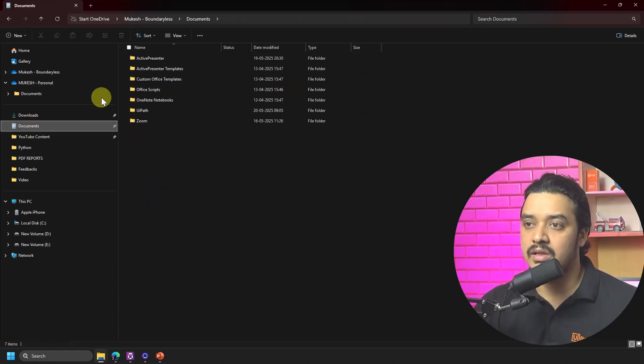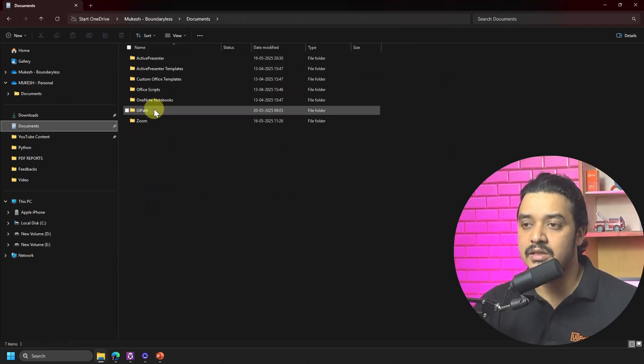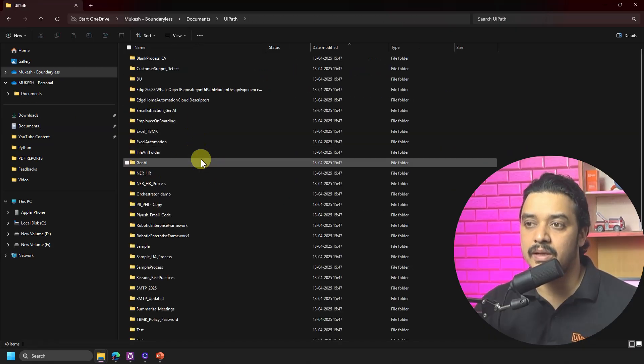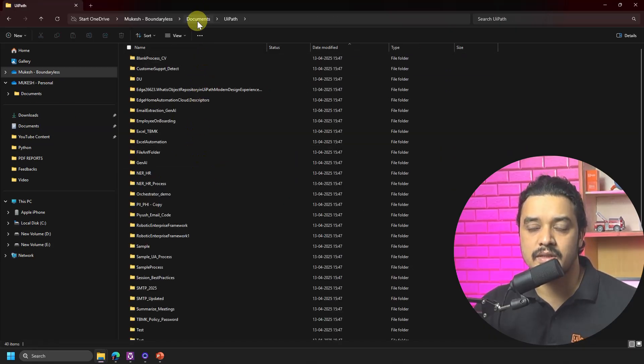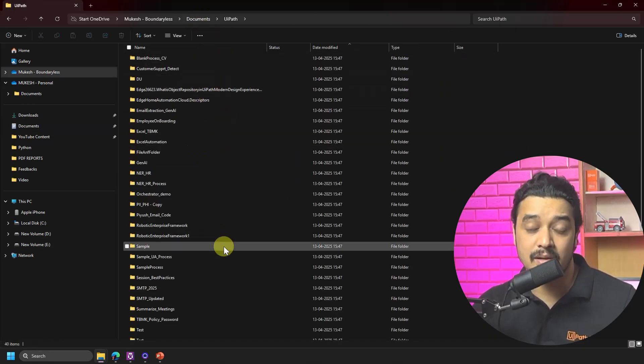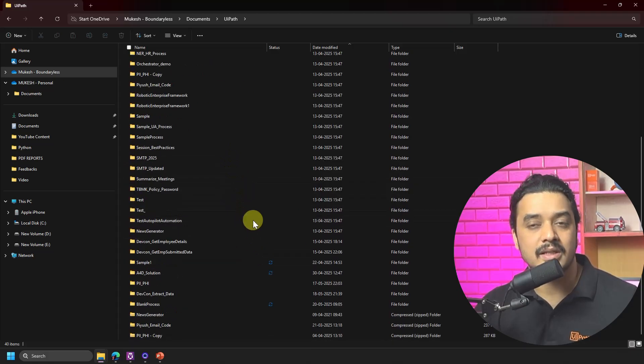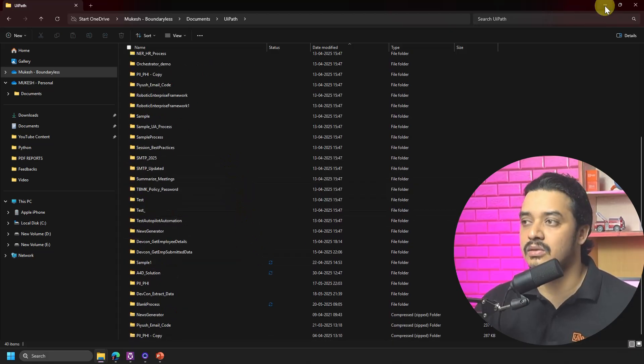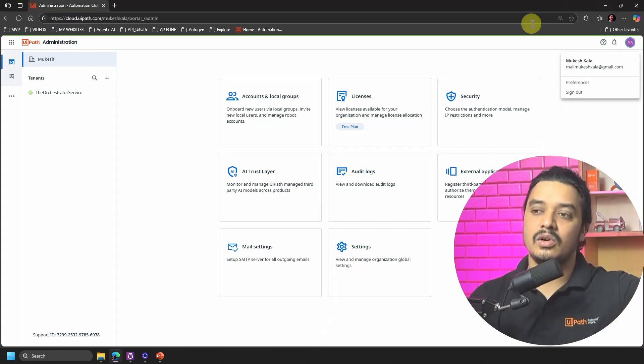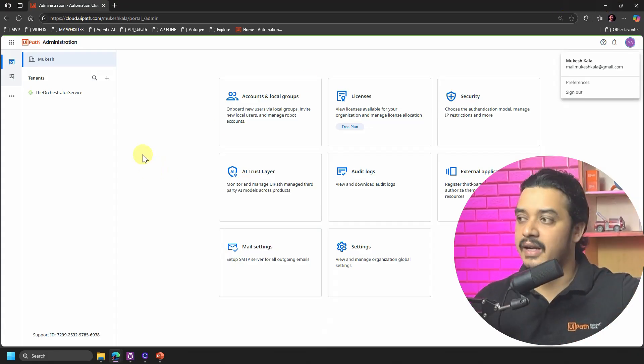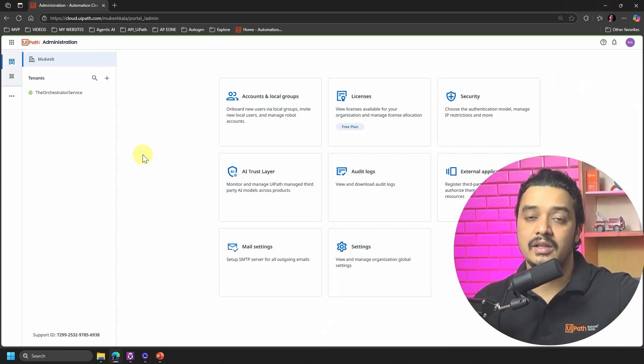All the projects which you would have created would be available in case you are not changing the paths, right? So would be available here into this which is the Documents, UiPath - these are all the projects which I have. So make sure that you create a copy of it and you have it yourself safe before going to delete the organization.